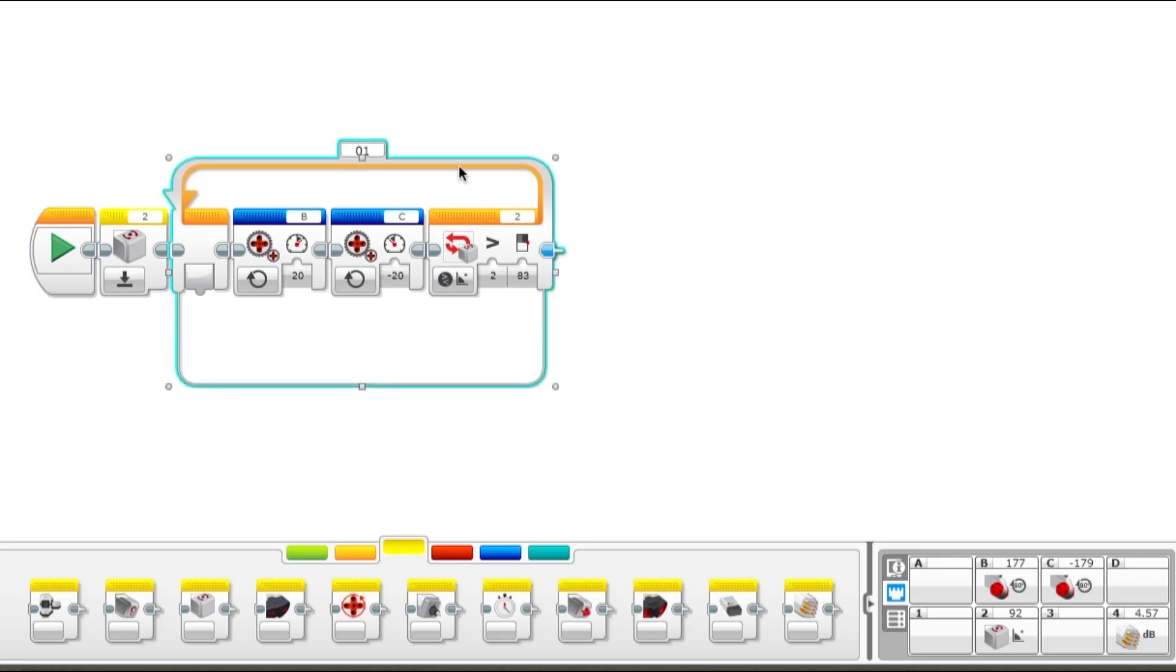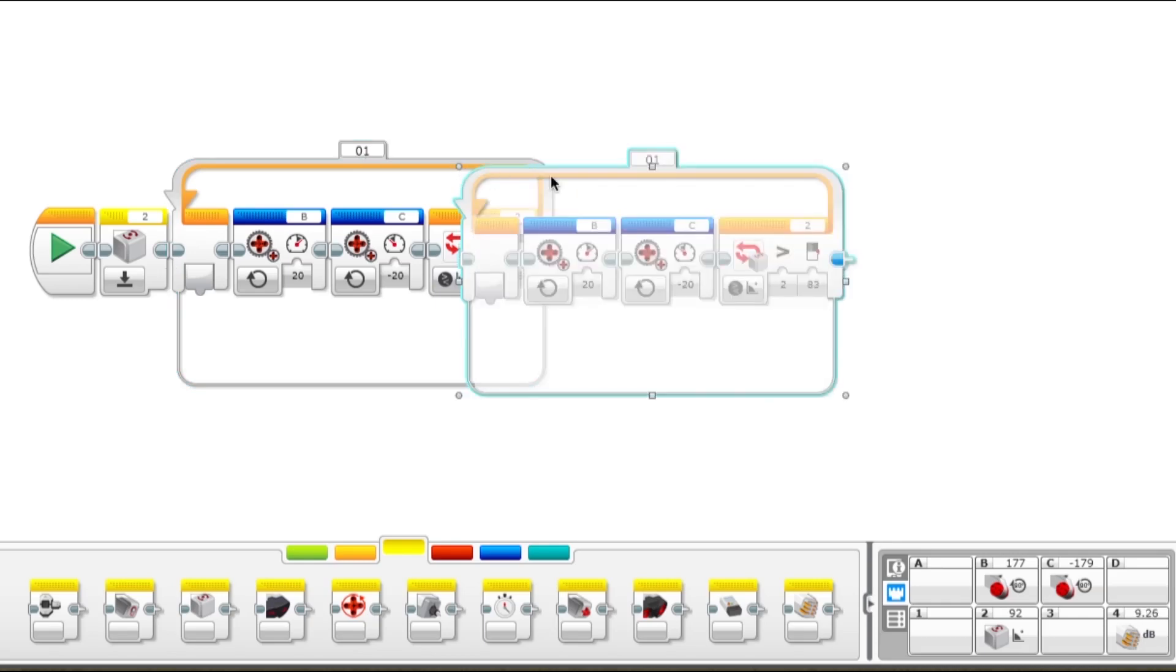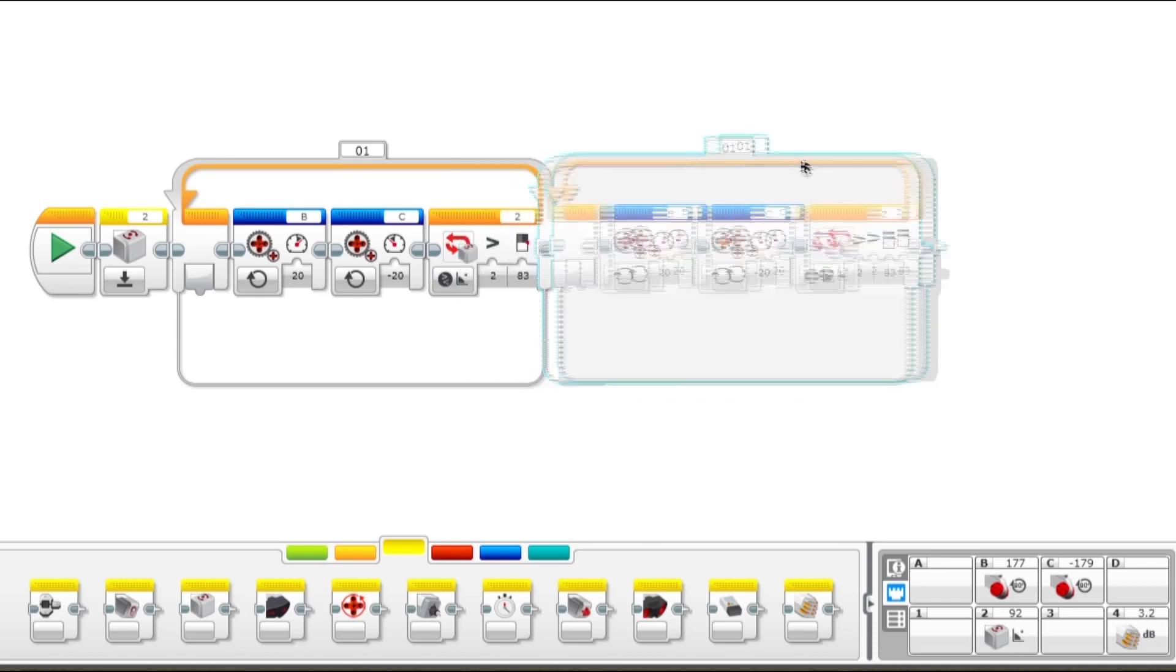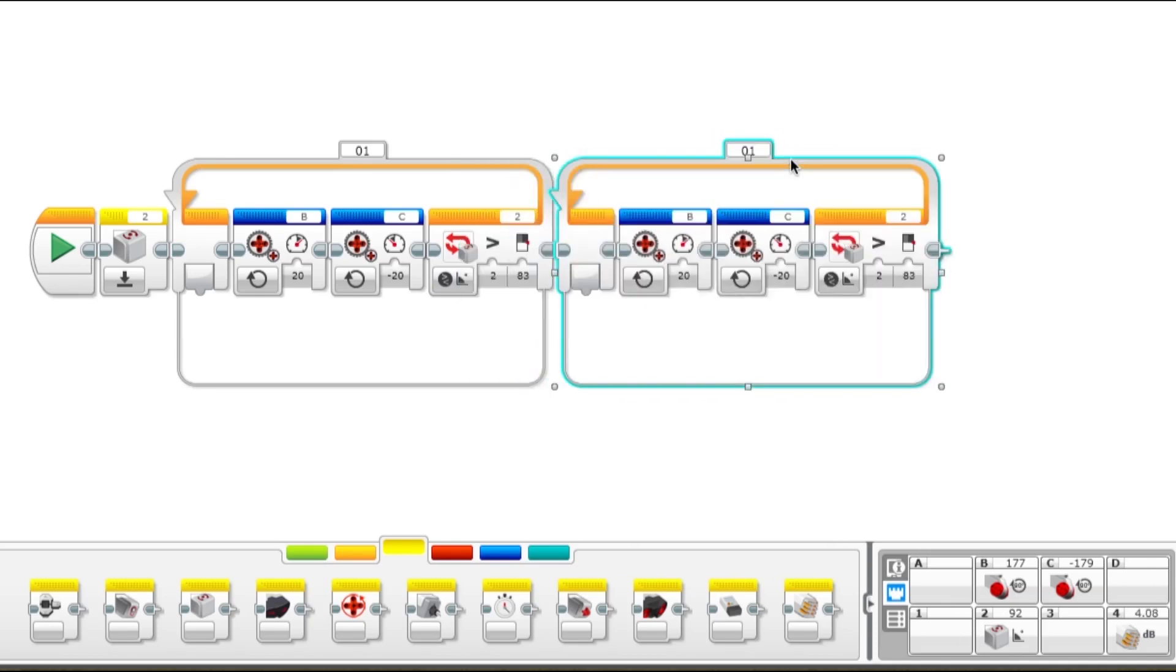One way that we could make this program more reliable is if we weren't moving so fast. Because if we were moving slower, then there wouldn't be as much momentum, and the robot wouldn't coast for the rest of the turn. Let's copy and paste this entire loop and hook it next to it. So this time, we'll set this lower to maybe 77.